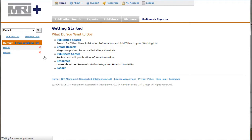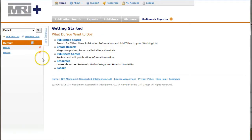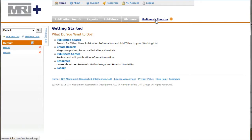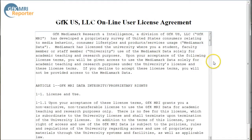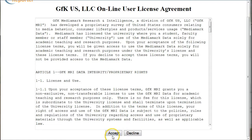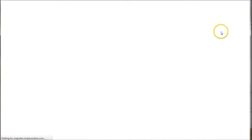Once I log in, I'm going to actually ignore everything on the page right here and go directly to MediaMark Reporter because that's what I'm primarily after for the market research consumer demographic information for the restaurant market. So I'm going to click on MediaMark Reporter. It's going to take us to a page like this. If you scroll down, use the Accept.